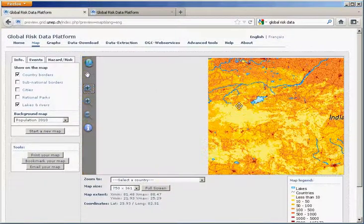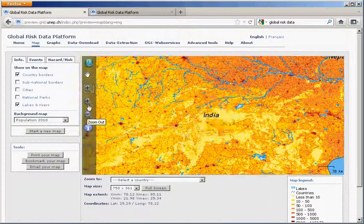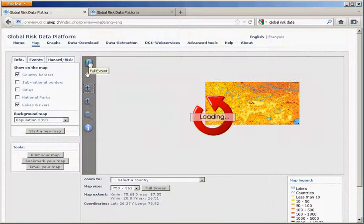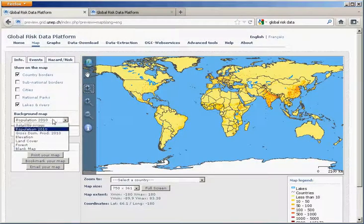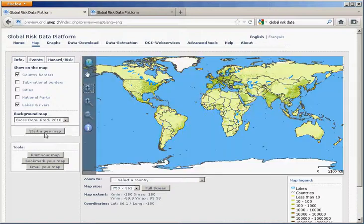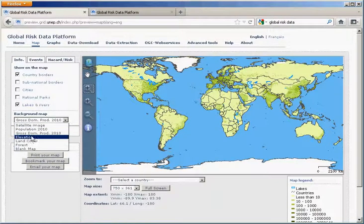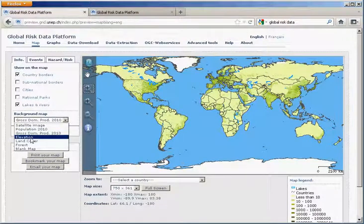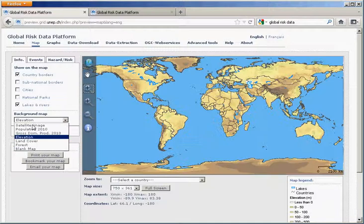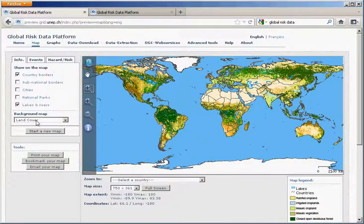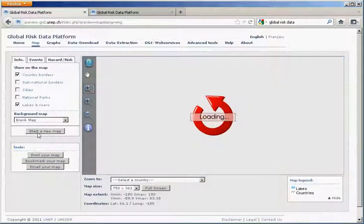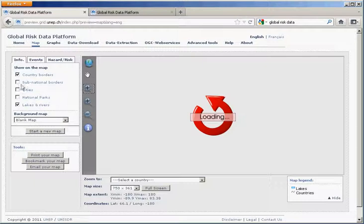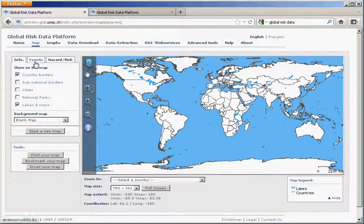You can pan and you can zoom out or go back to full screen resolution. The different background areas have different types of information such as gross domestic product, elevation, land cover, forest, non-forest, or just use a blank map. You can also use cities, national parks, sub-national borders to detail your map.